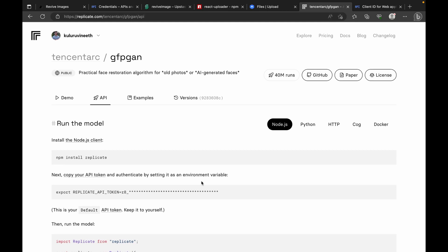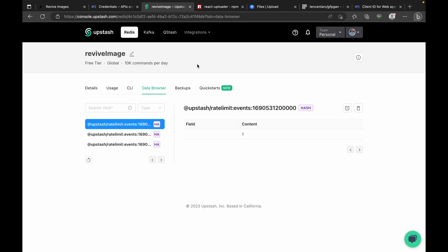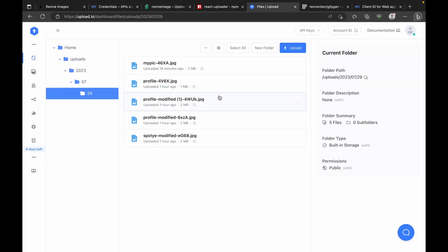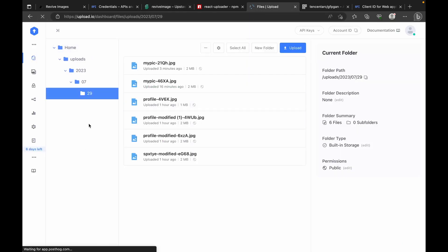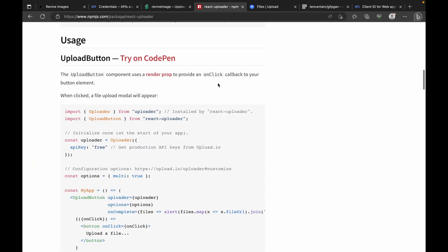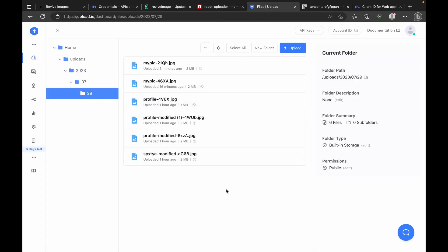To restrict users to a certain number of generations per day, we'll use the Upstash Redis REST API. Upstash is where we create our remote Redis database and restrict users to a limited number of API calls. For file uploads, when the user clicks 'Upload Image' we'll use the React Uploader component library, which talks to the Upload.io remote file storage service where the images will reside. We then pass this image to the algorithm API model to generate the restored image.